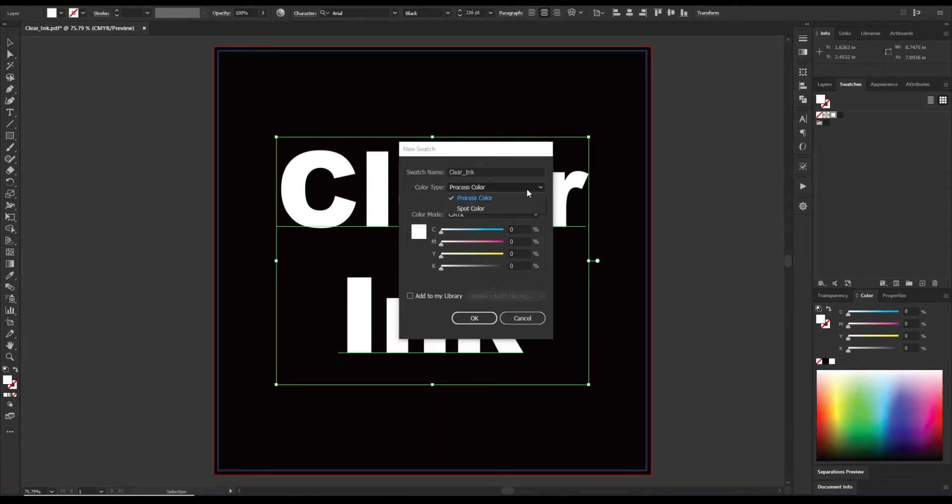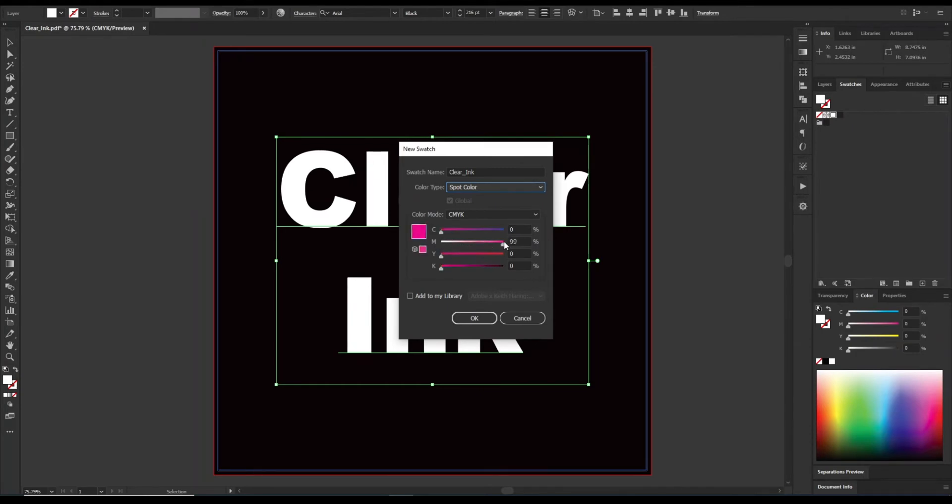So we are going to change our color type to spot color, and then we are going to change the color. What I have been doing is, for my white ink, I have been doing 100% cyan, and for the clear ink, I have been doing 100% magenta.